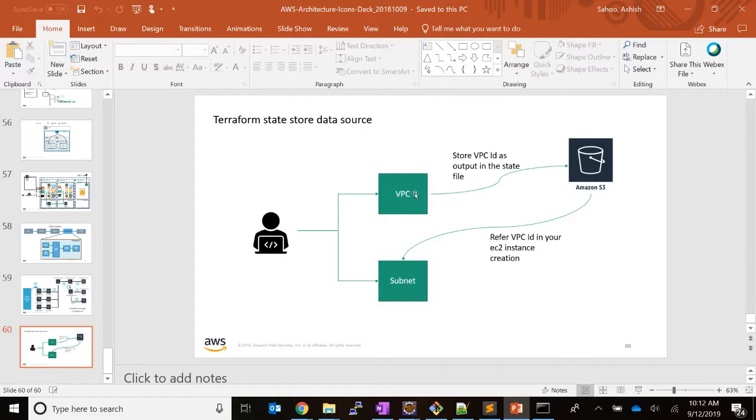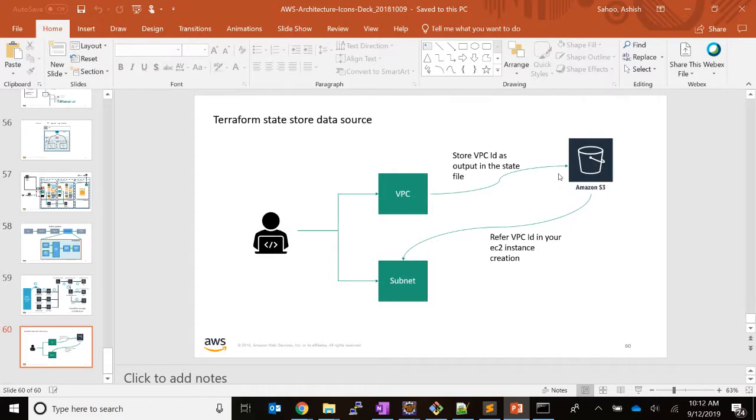Once the VPC is created, it stores its state file in S3, which is our backend—our shared storage. It stores its state file, and in the template we define that in the output section, you provide the VPC ID.